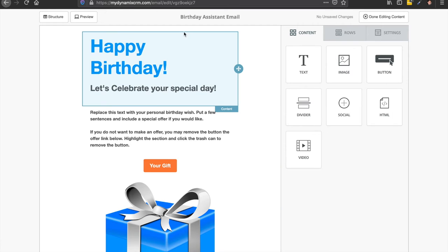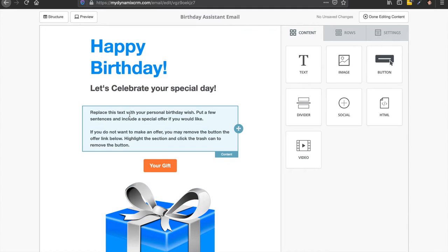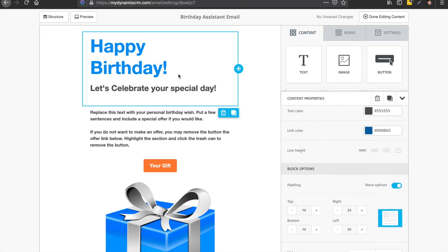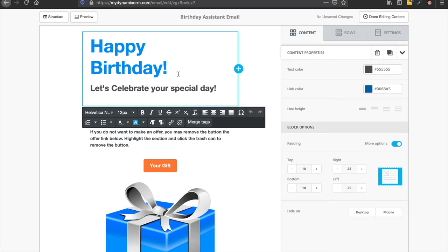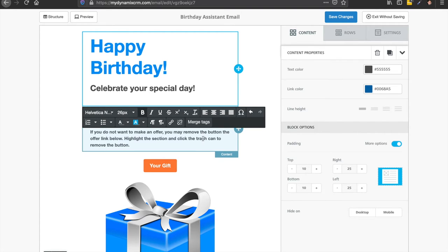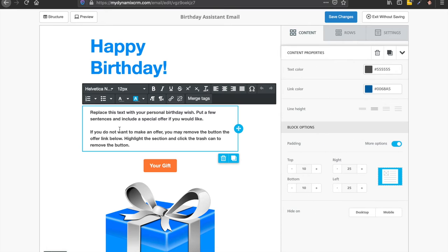And so if you hover your mouse over these areas, these are content blocks right here. And so right here is happy birthday. Let's celebrate your special day. So if you click on this box, it's going to open up the editor and you can actually change this. So let's take the let's off there if you want to. So you could change the verbiage.